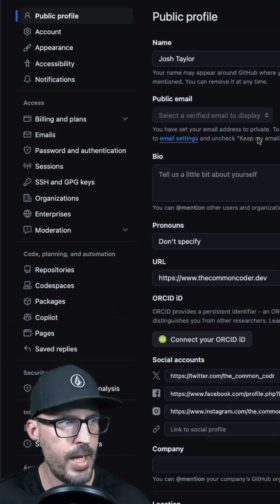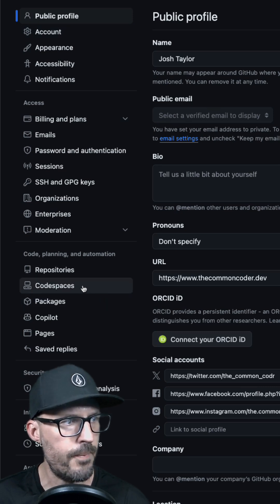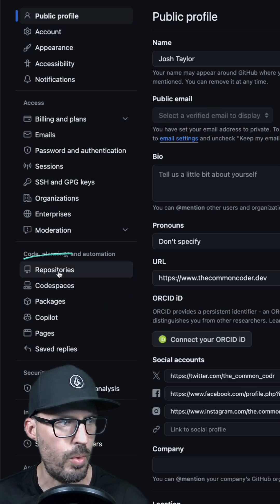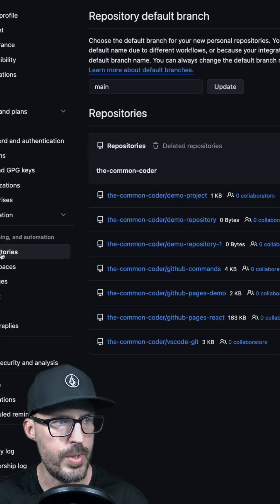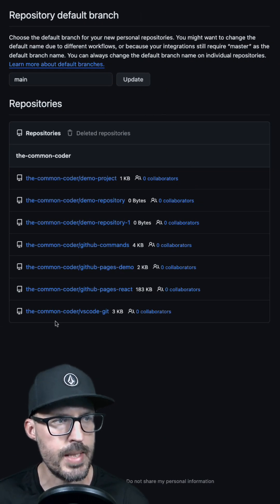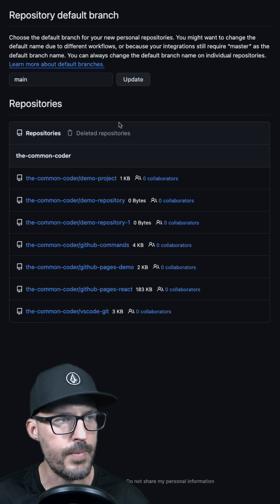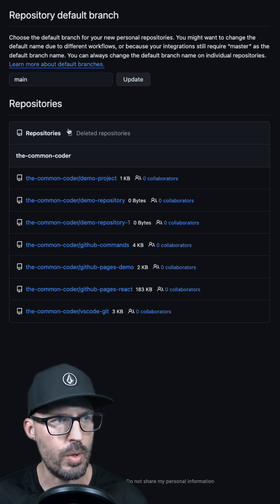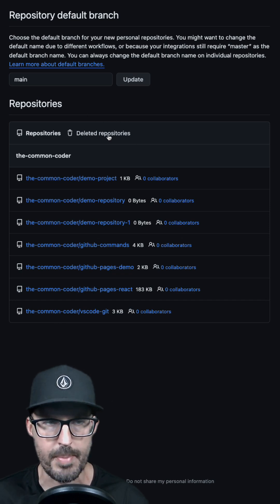On the Settings page, look in the left hand sidebar and find the section for Repositories. When you click on that, you'll see a list of your existing repositories, and if you look at the heading you'll also see a section for deleted repositories.